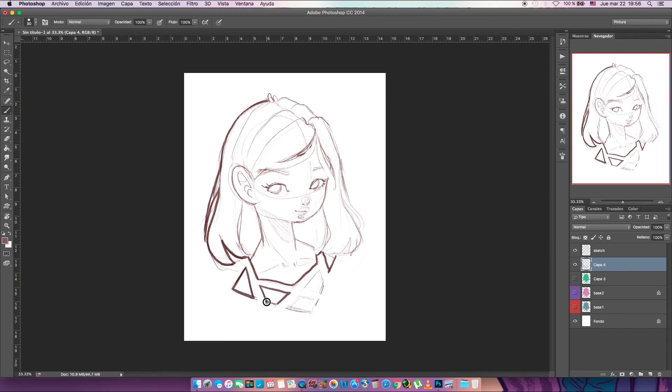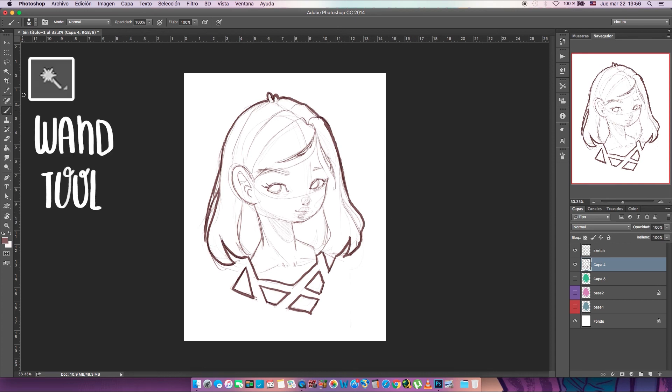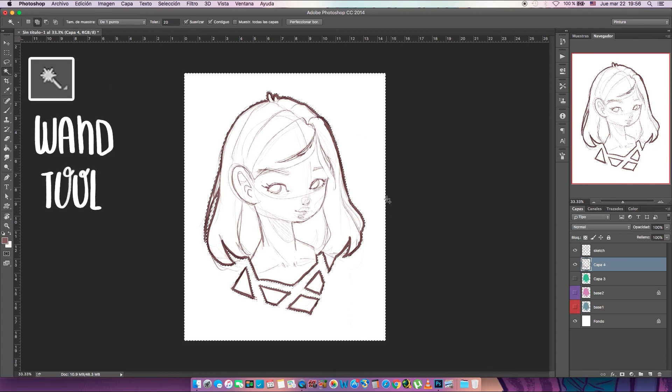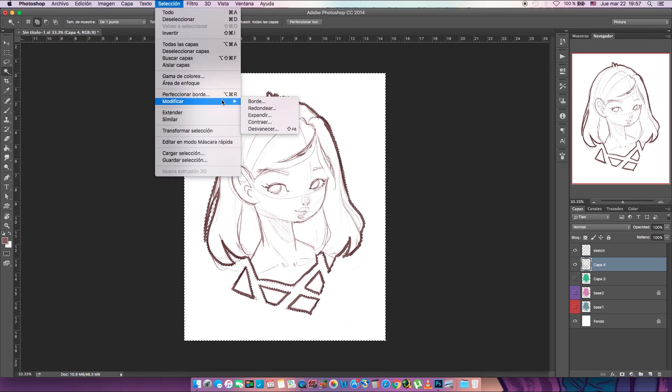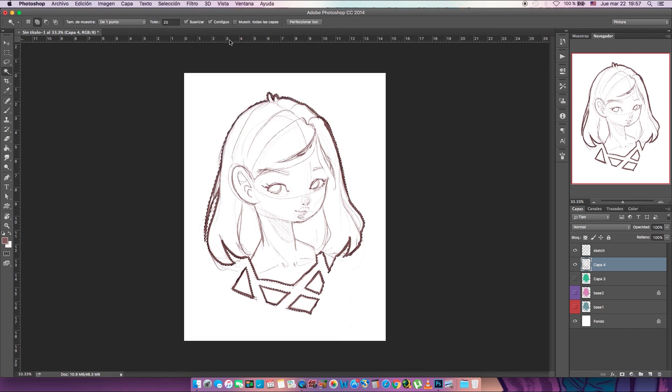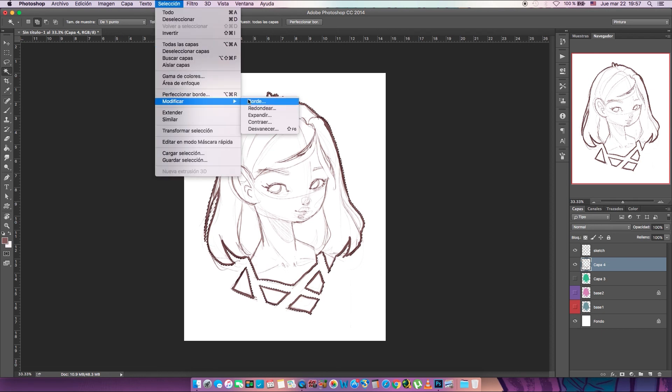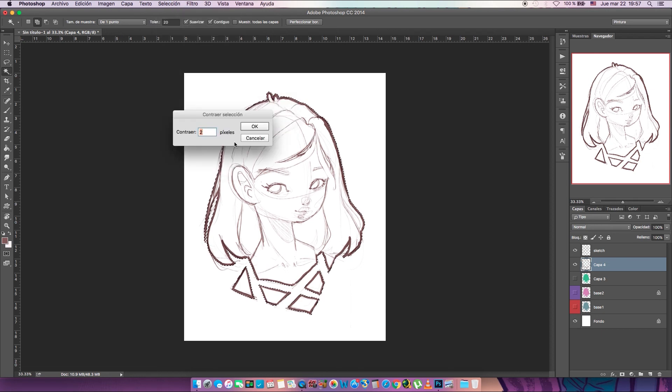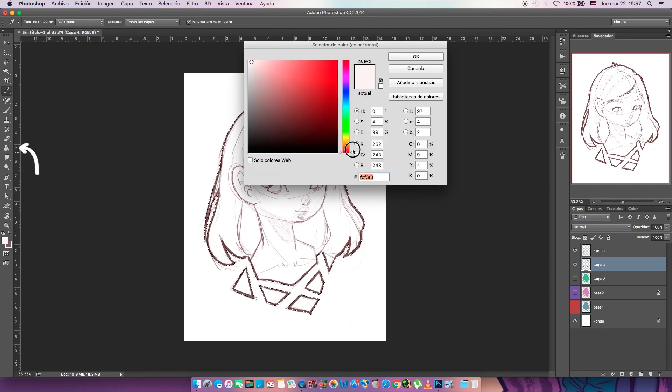This time I'm gonna do it really fast because I did a really good closed line art. When you have a good line art and everything is closed in and you don't have any open spaces, it's really easy. This is the fastest way you can do it. So you select the wand tool outside the drawing, invert the selection, and maybe contract a little bit like two pixels or so.